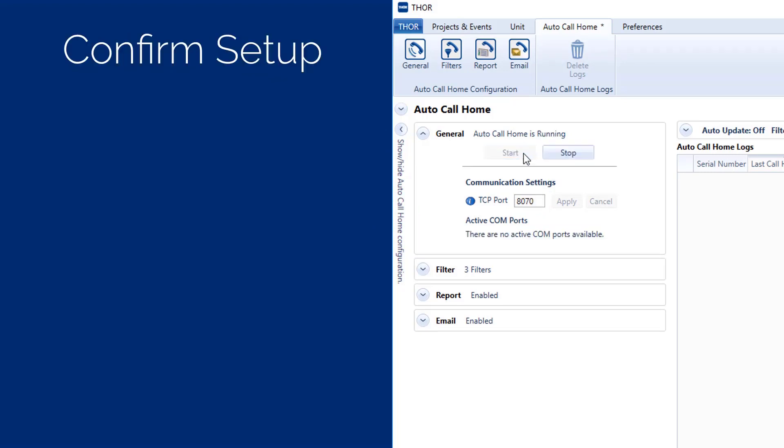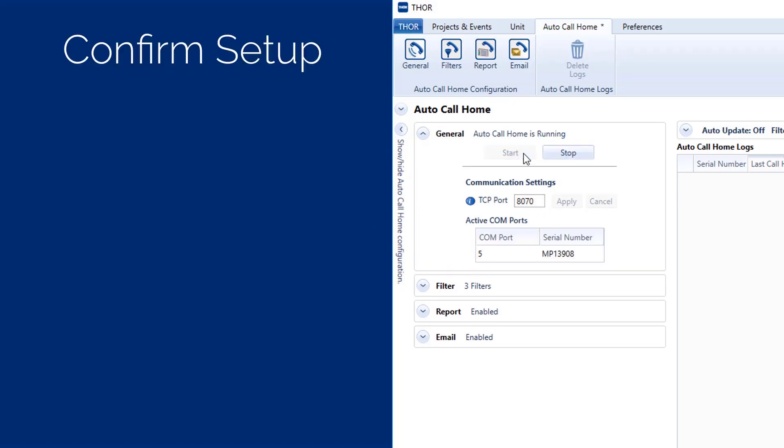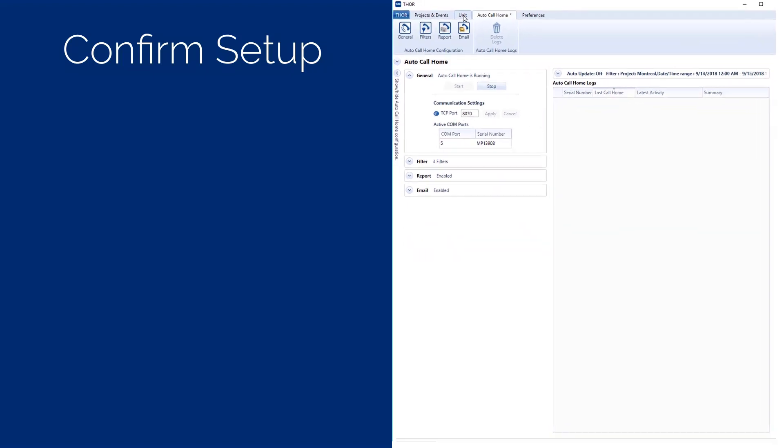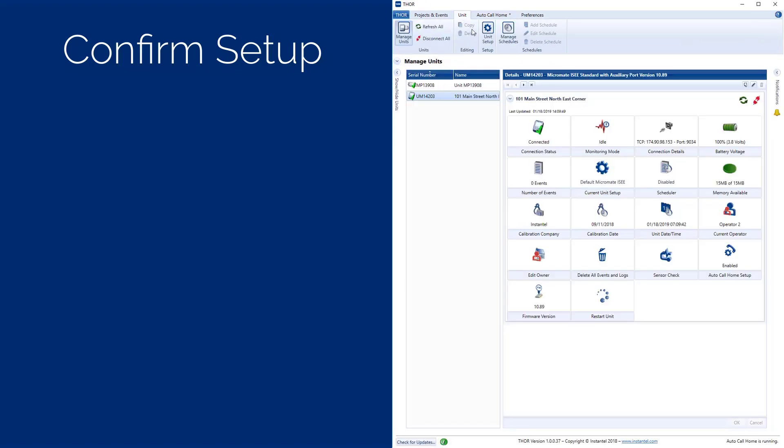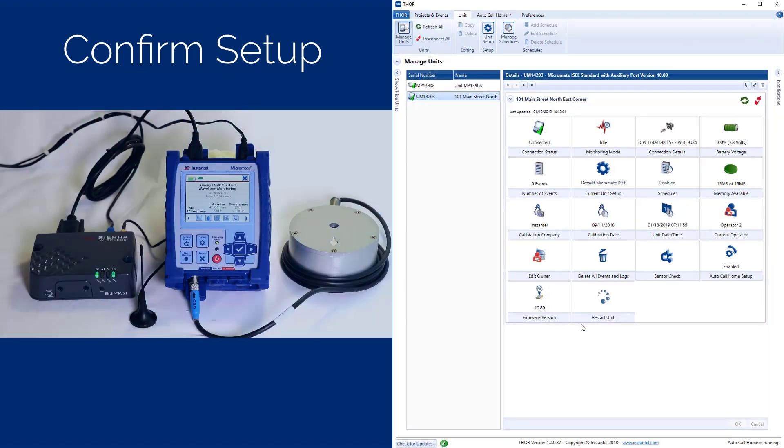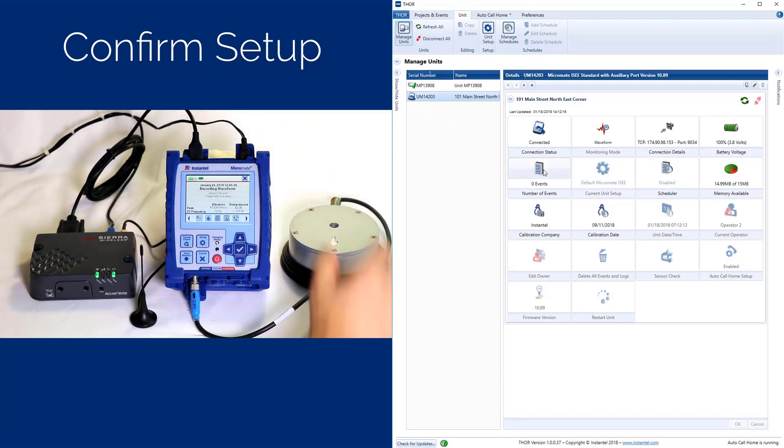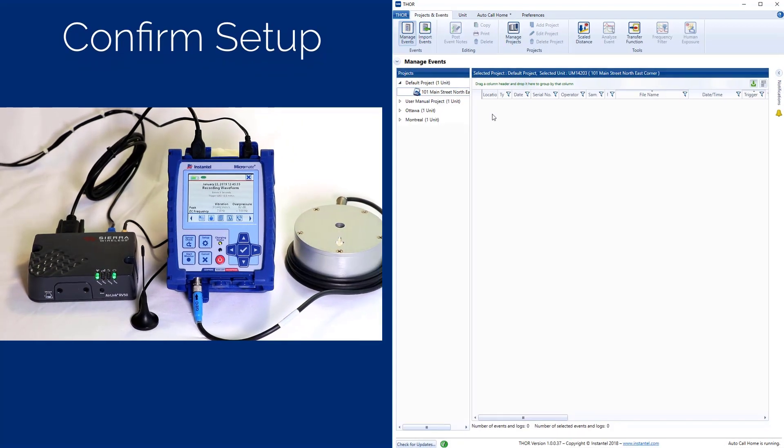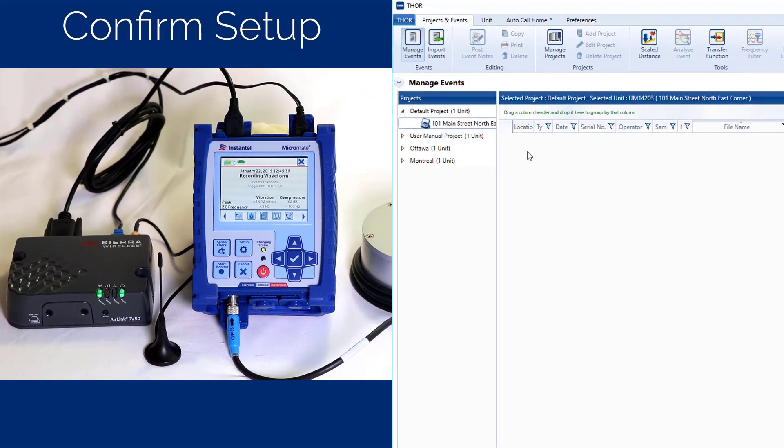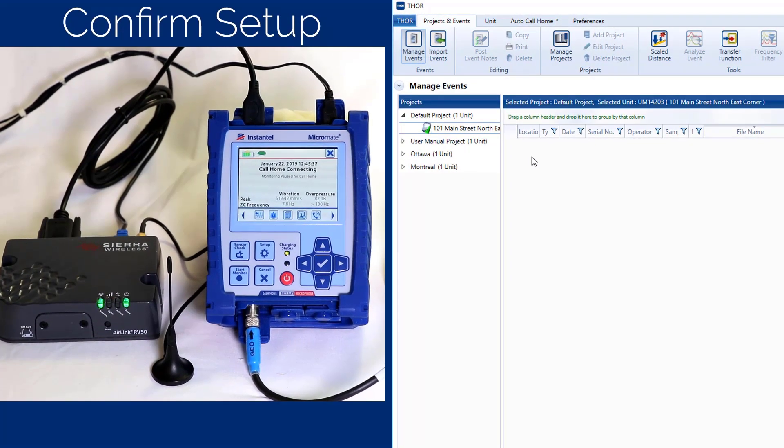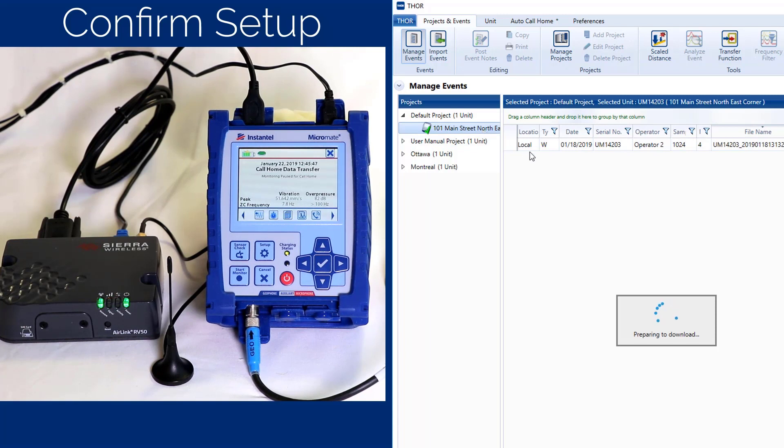To confirm the system has been configured properly, ensure the modem signal strength is green and the Micromate is monitoring in the waveform mode. Shake the geophone to create an event. Once the event has been recorded, the Micromate will establish the connection and transfer the event to THOR. Ensure the event is transferred to your PC.